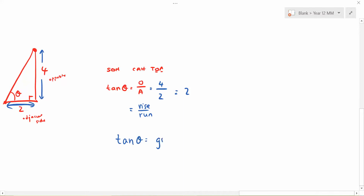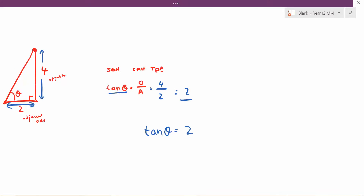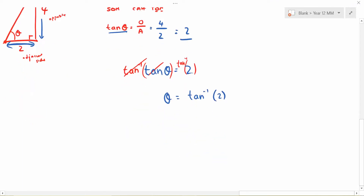So 4 over 2 gives you 2, which is exactly the gradient. That's why tan of theta equals opposite over adjacent — it's like saying rise over run. That means tan of an angle is your gradient — how steep the line is. So if you want to find the angle: tan θ = gradient, and gradient is 2, so tan θ = 2. To find θ, you take tan inverse on both sides: θ = tan⁻¹(2).